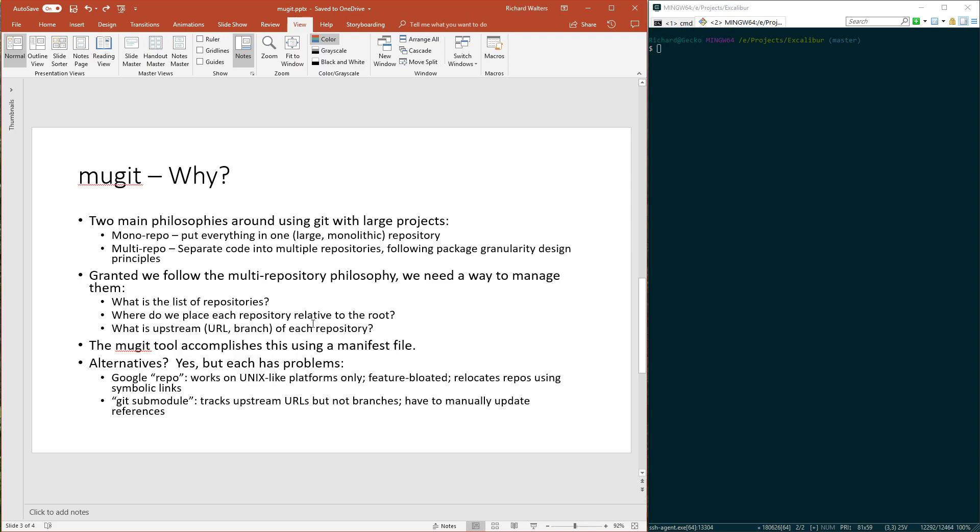Mugit is designed to accomplish these goals and answer these questions. Are there alternatives? Of course, but I've found problems with everything out there I've seen. Some popular solutions are Google's repo tool, which they use for managing Android source code. It's very similar to Mugit. In fact, I designed Mugit inspired by the design of repo.